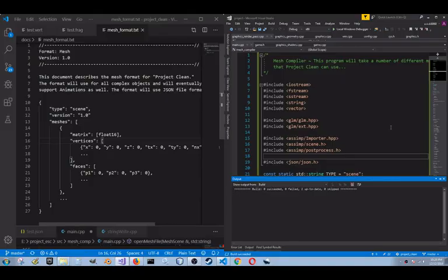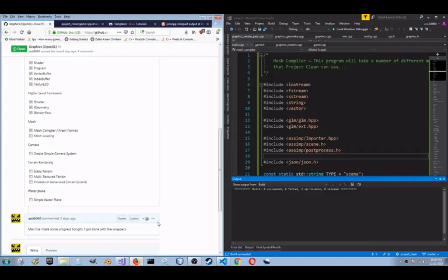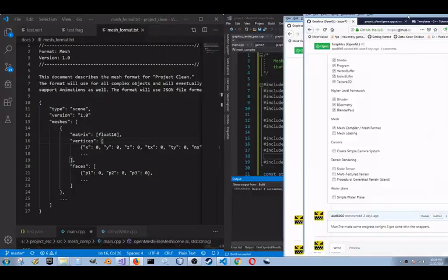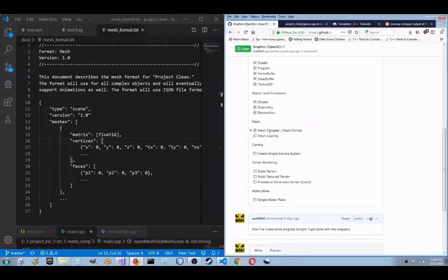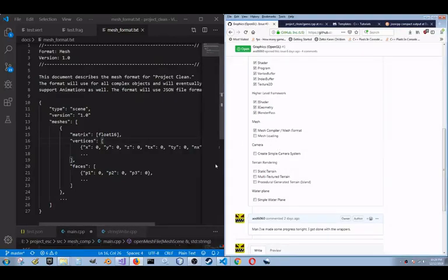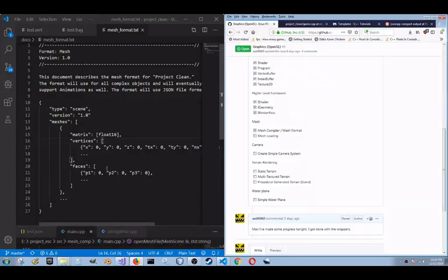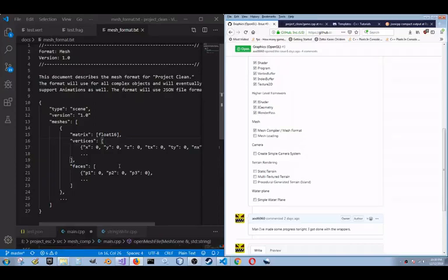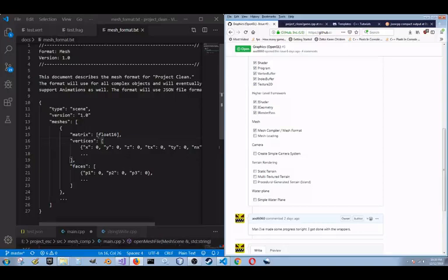Hello again, I just got done for the moment on the mesh compiler and the mesh format. The mesh format is pretty straightforward. I decided to go with JSON this time around. Eventually, this mesh format can hold not just one mesh, but multiple meshes, so it's more of a scene format. Eventually, I will have it where I will support animations as well, but that will come later when I start polishing the game.